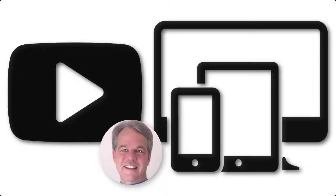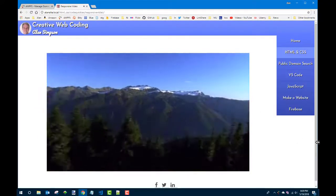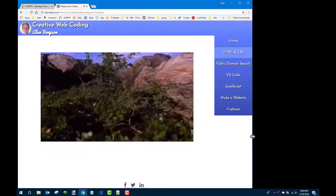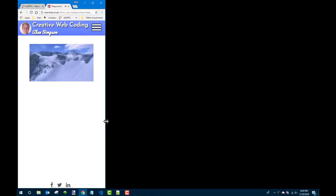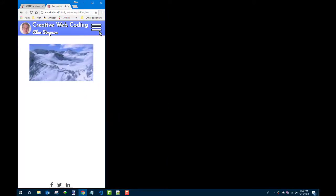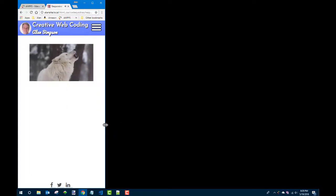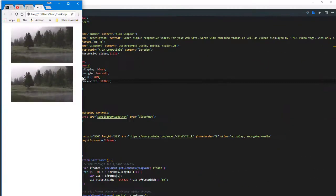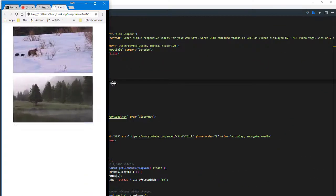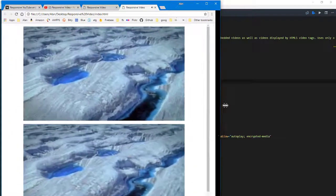Hey, it's Alan Simpson. Welcome. This is a quick course on using videos in your web pages. We're going to make it responsive, meaning it uses whatever space is available. Even on a tiny phone screen it still stays centered in the right shape, and if you have a sidebar, that can slide temporarily in front of it. The main goal is that everybody can see the video without scrolling left and right, regardless of screen size. We'll cover both embedded YouTube videos and HTML5 video tag type videos.